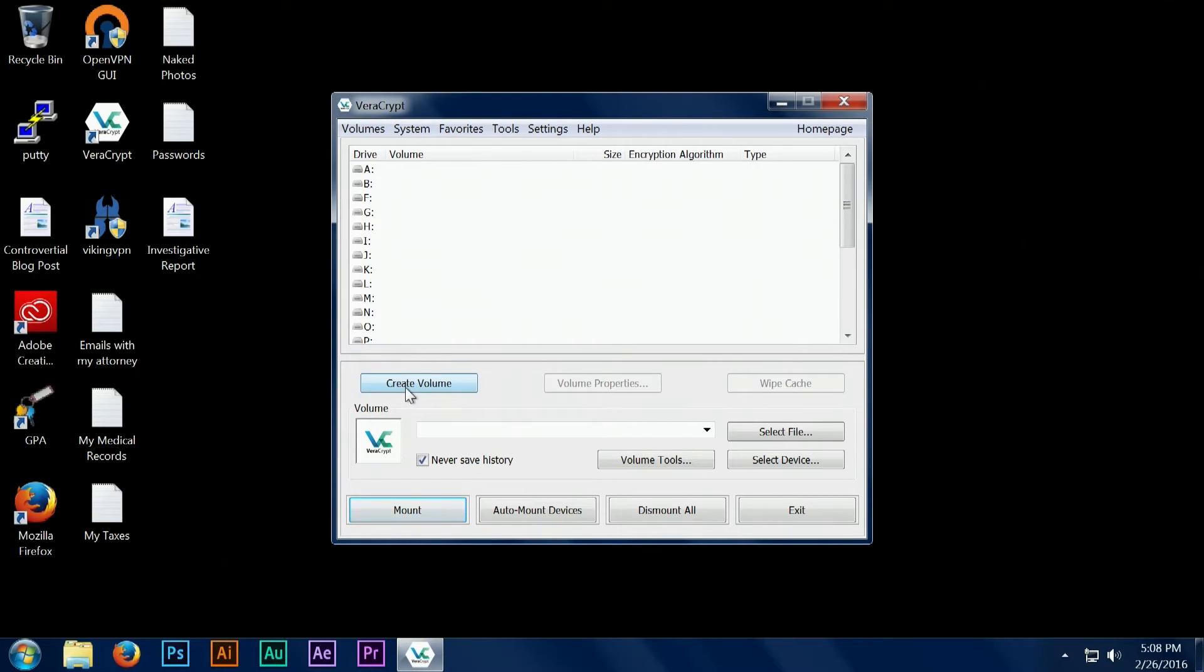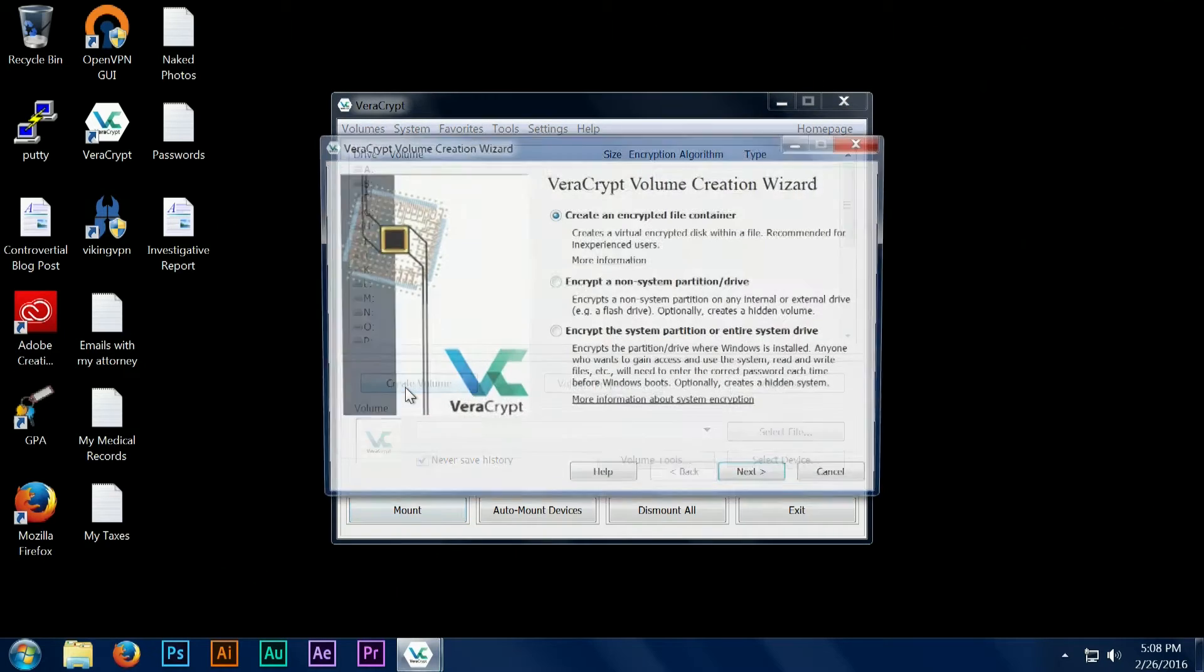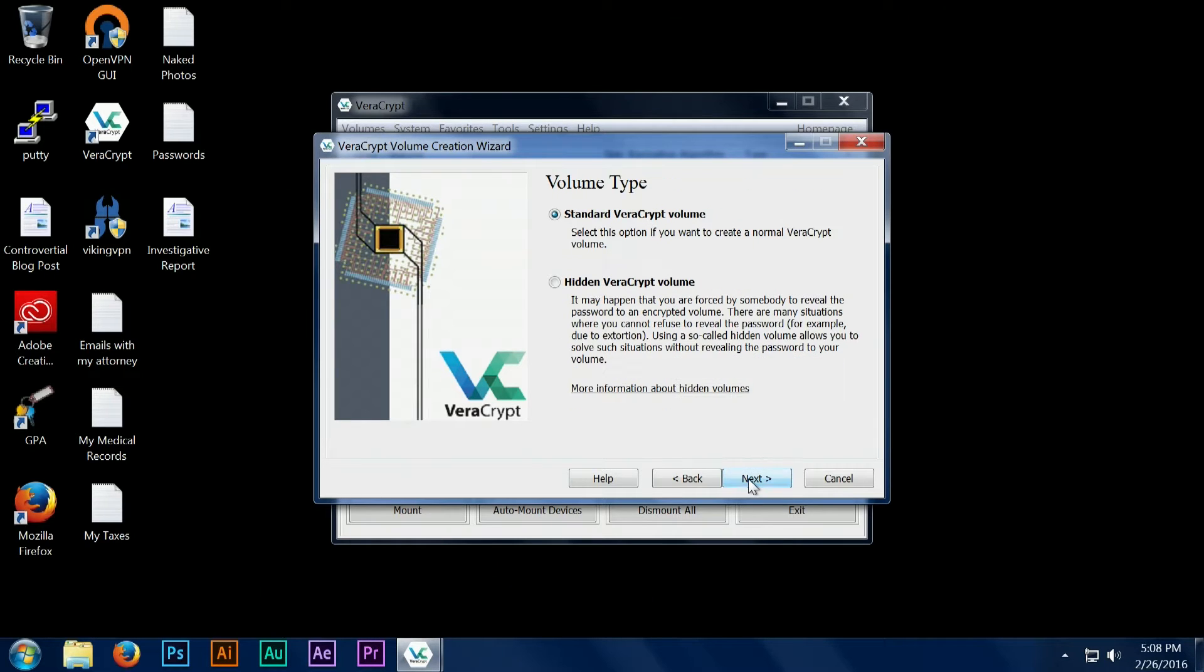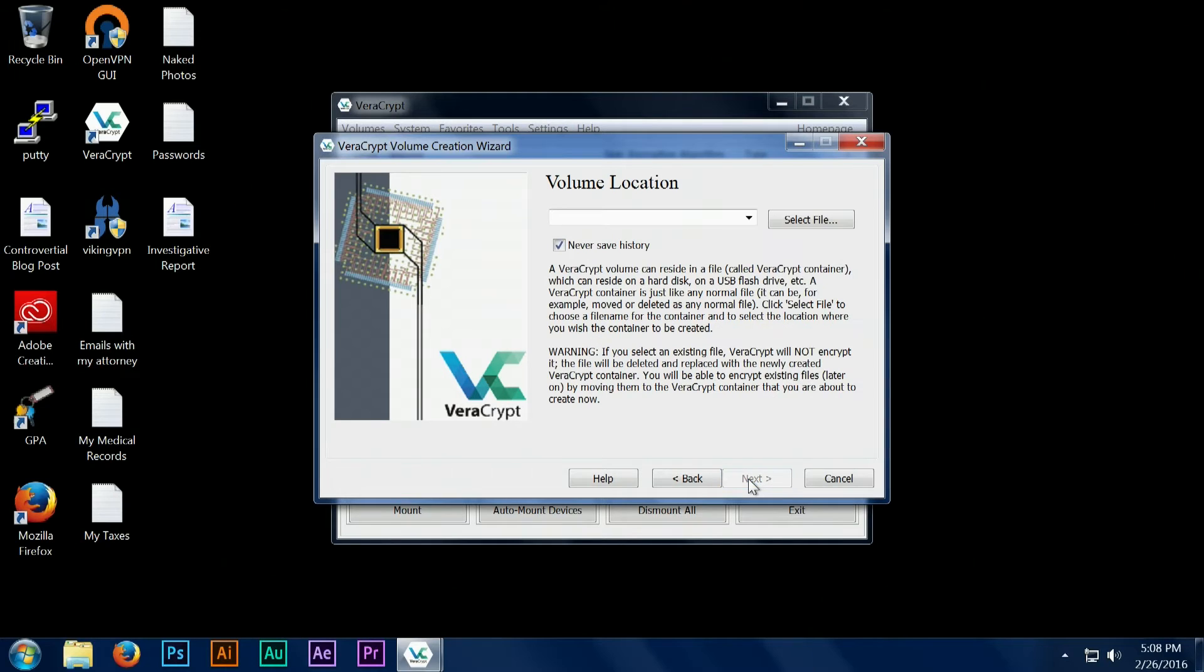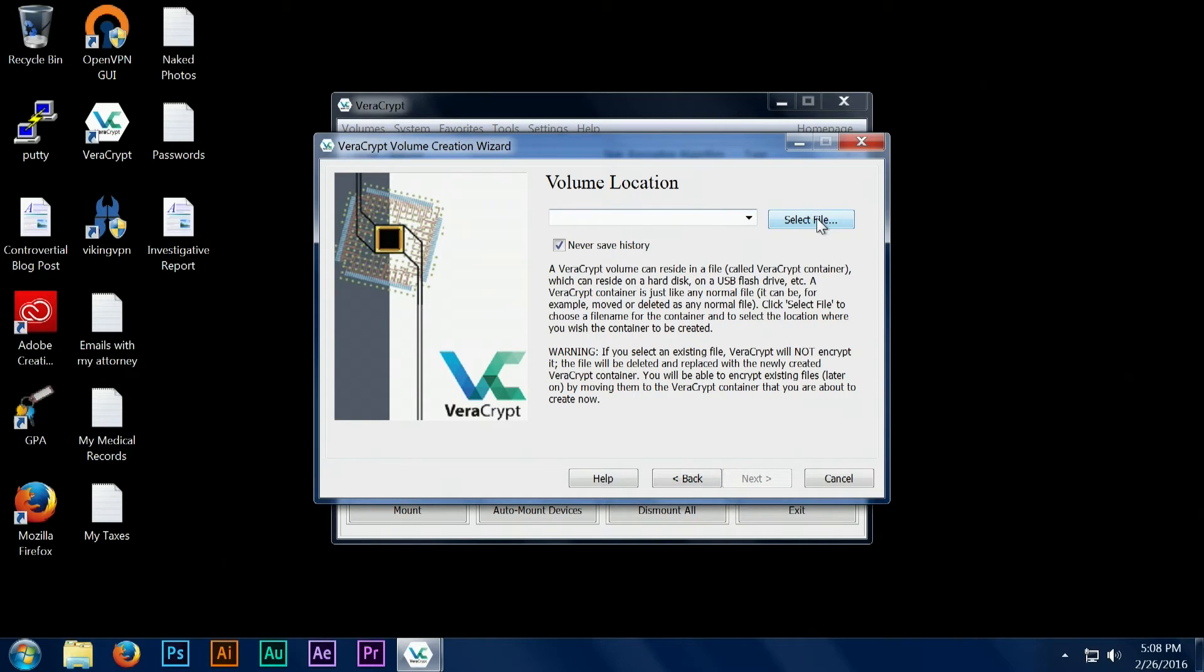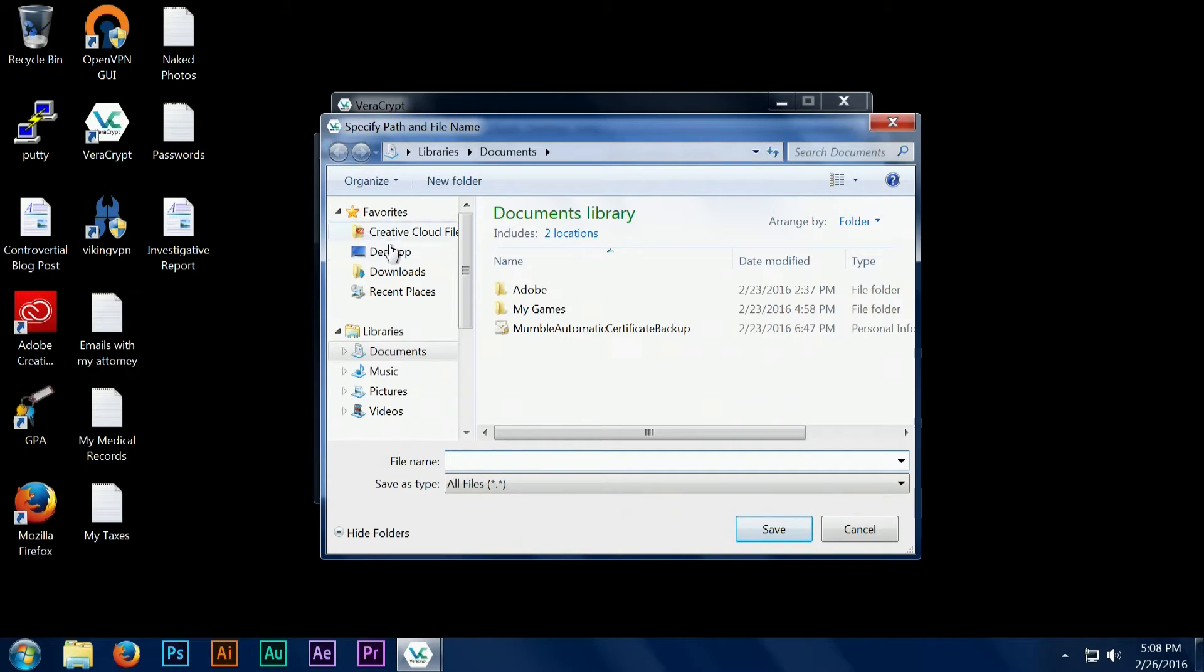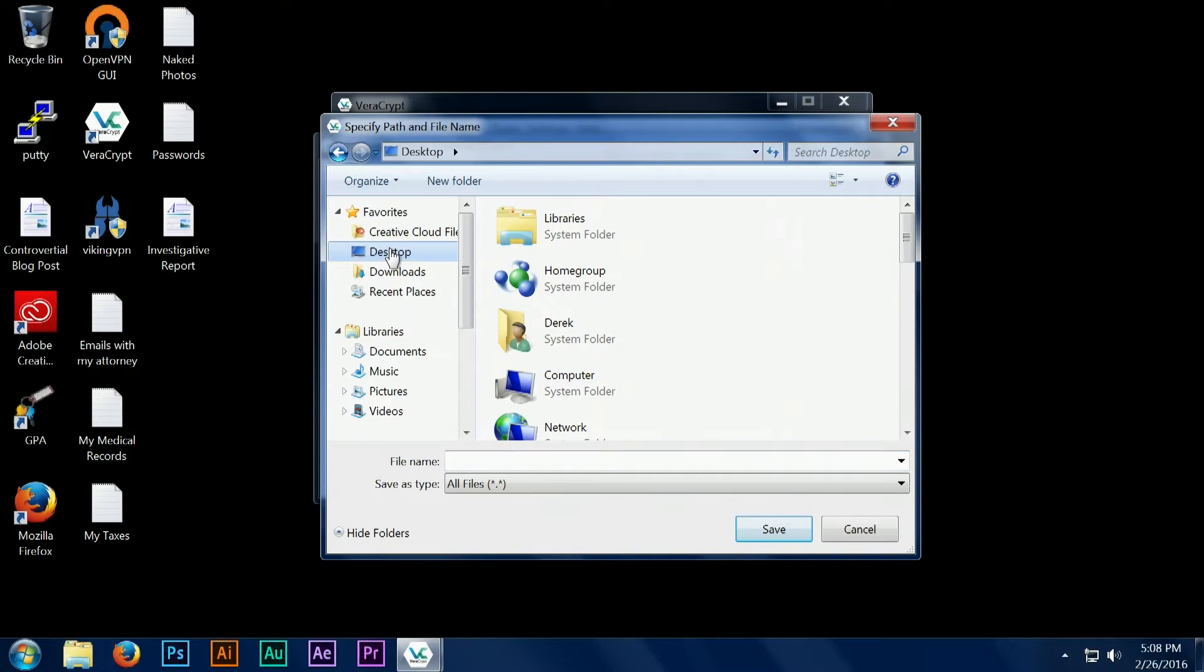Here I've opened the application and we're going to create a standard VeraCrypt volume. Next we're going to choose the location of our secure folder and name it.